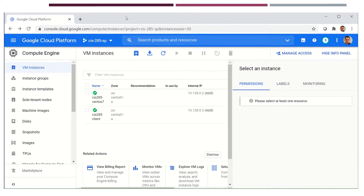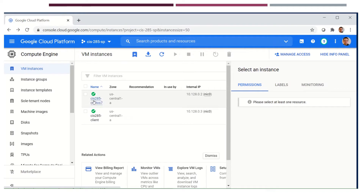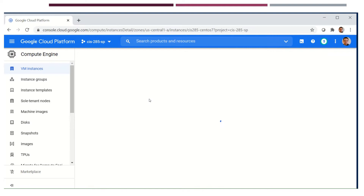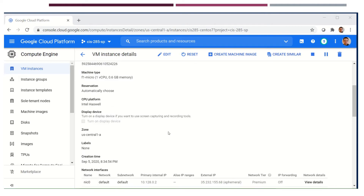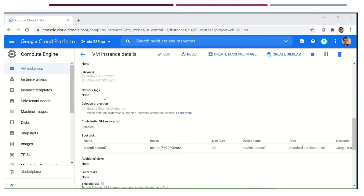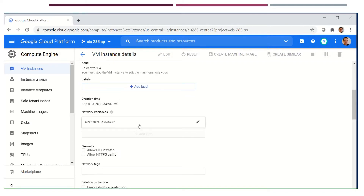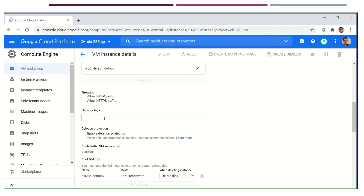We have two machines in this course: my server, which is CIS285 CentOS, and my client. To set the table for what we're working with, I'm going to go into my VM instances in Google Cloud, click on that instance, and it will show me the properties. I want to add a network tag - but in order to do that, I have to hit Edit. The network tag gives us a label we can reference in firewall rules in Google.